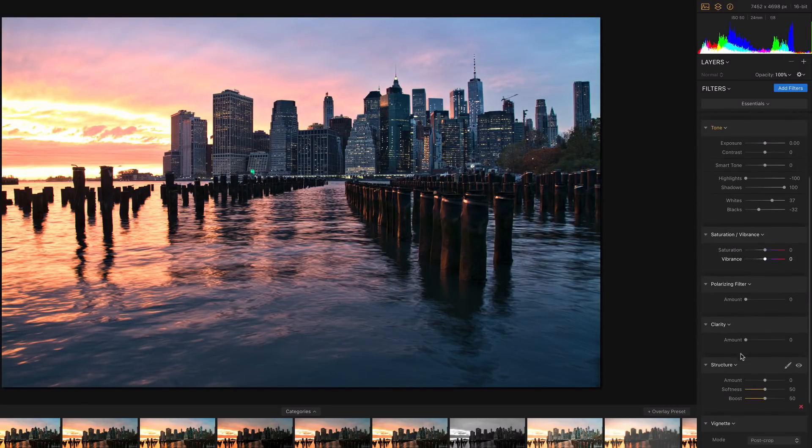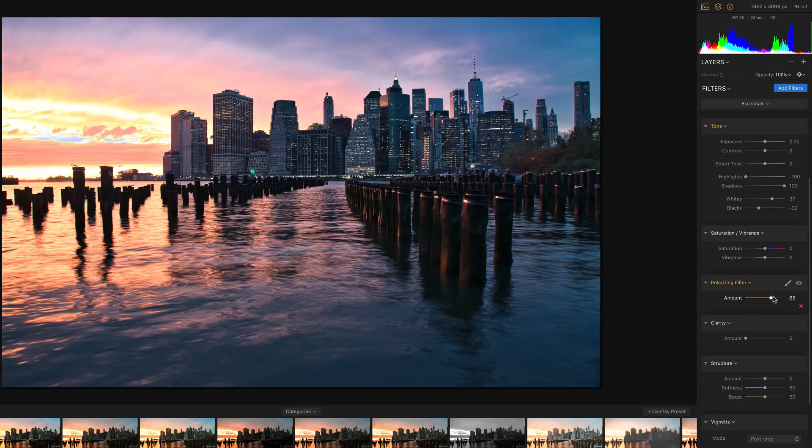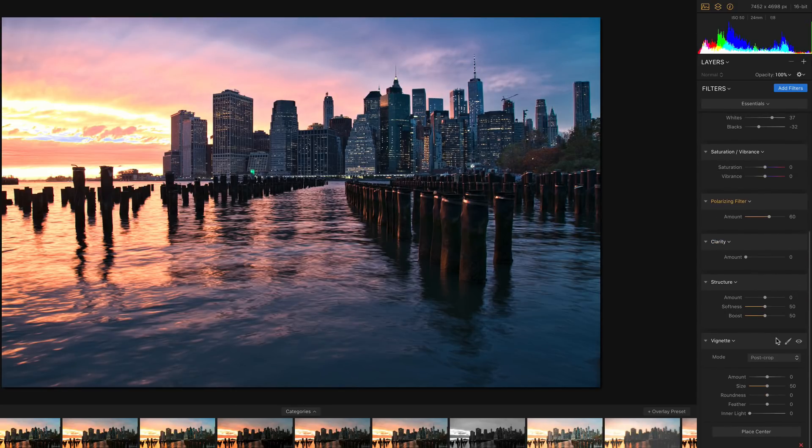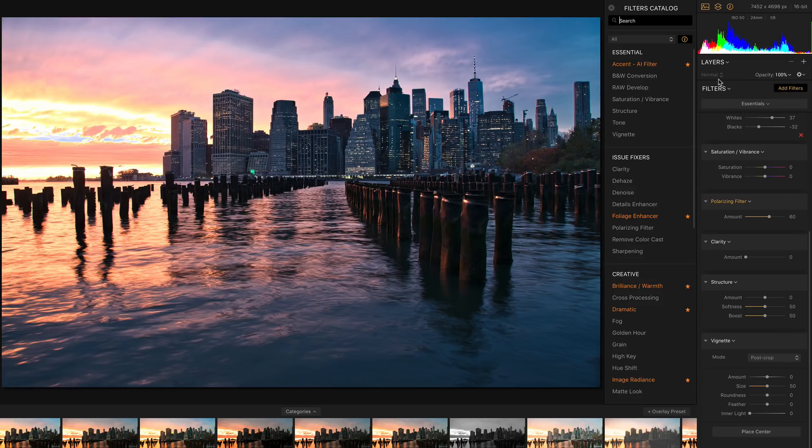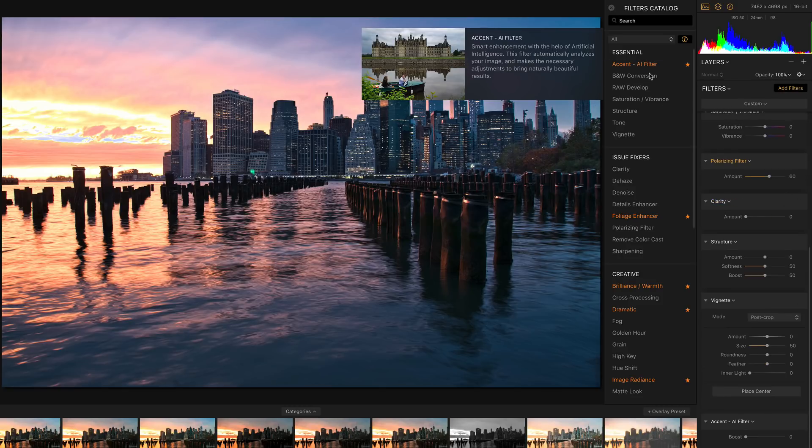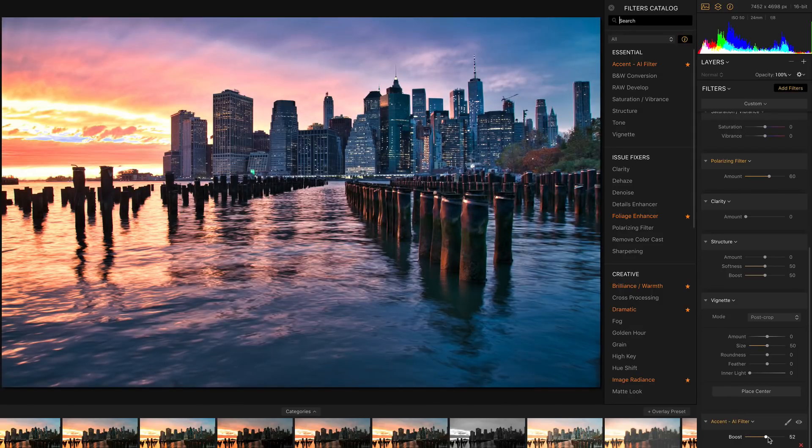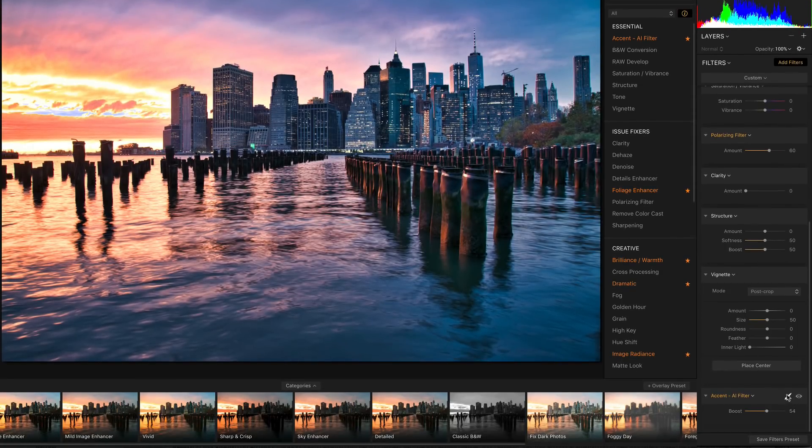I'm gonna use a polarizing filter to boost and make my sky a lot more blue. And last but not least, I'm gonna add a filter. I'm gonna use the amazing artificial intelligence filter that they have. I'm gonna boost it, but this effect, I only want to use it on some part of the photo.